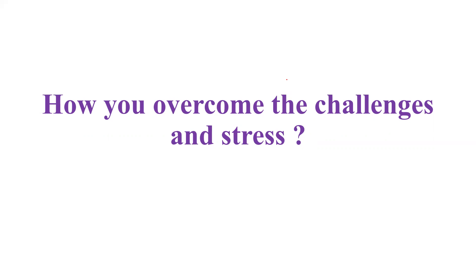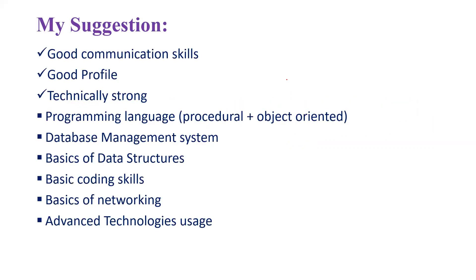I also gave one more solid example about the challenges that I had faced and the methodologies or the strategies I adopted to overcome those challenges. My suggestion is for people who are appearing for an interview, they must be confident enough.